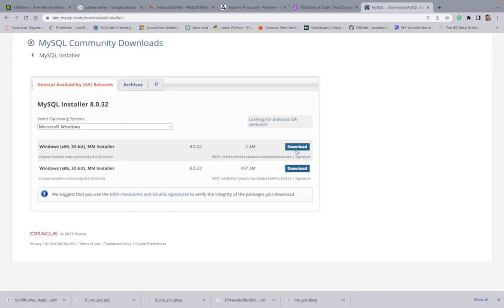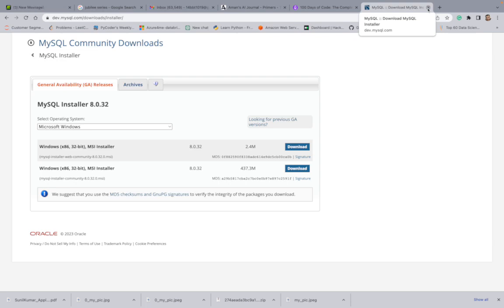Once you have that, click Download. A pop-up will appear — just click to download anyway. Once it downloads, double-click the software as normal. It will show a pop-up to drag it into the Applications folder. Double-click, and it will prompt you to enter a password. Fill in the password, remember it, then accept and agree through the prompts until the download and installation is complete.